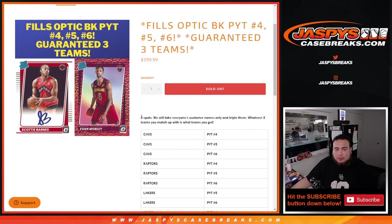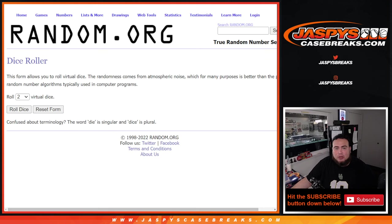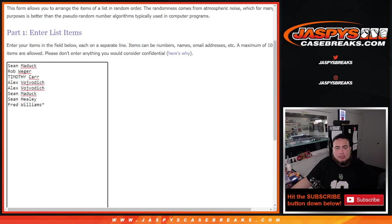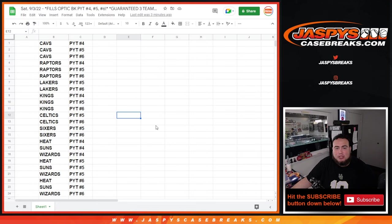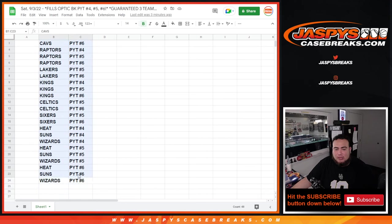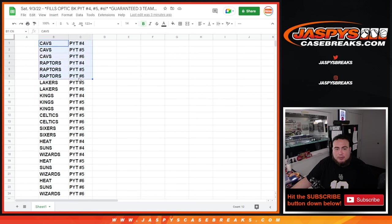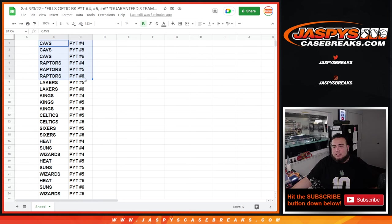Eight total spots, we take everybody's customer names and triple them up. Whatever three teams you match up is what you get. So here are the eight customer names, here are the 24 teams in that order from most expensive down to least expensive. We do get three random teams. Remember, Cavs and Raptors were pretty much almost spot price alone, so if you get just one of those teams as well, I think you did pretty well.